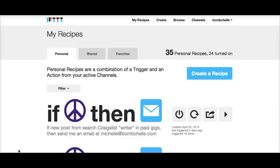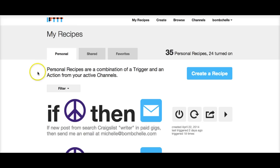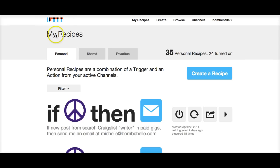Hi guys, this is Michelle Nicoliasen with Bombshell.com and I am doing a quick video to show you how you can use If This Then That to get more clients. If This Then That is a free service at ifttt.com, and you can use it for so many things.